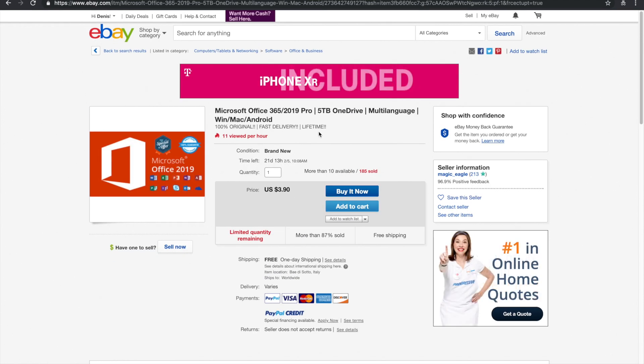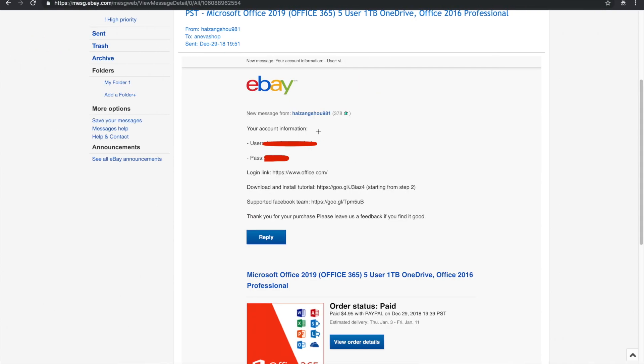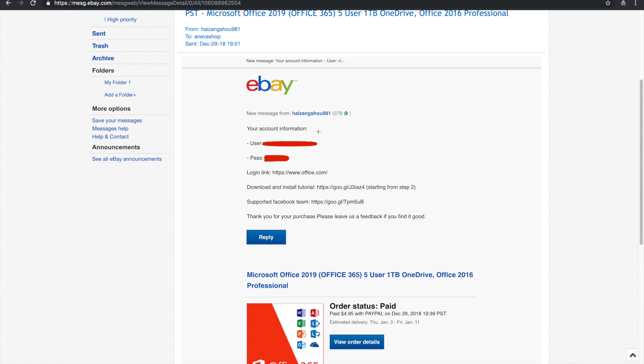And what will happen is that after a few minutes to maybe a couple hours, they're going to send you a message, and the message is going to look like this. So they're going to send you your username and your password, and they're going to tell you to log in at office.com.